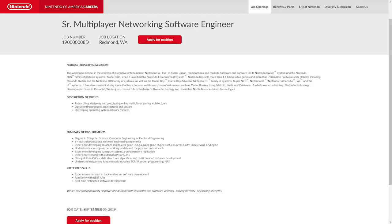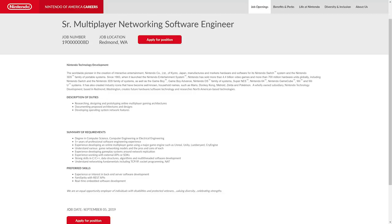It's interesting when you look at the summary of requirements. If you glance deep into it, not only do you need your degree and five years of experience, it also says you need experience developing an online multiplayer game using a major game engine. It gives examples of those game engines such as Unreal, Unity, Lumberyard, and CryEngine.